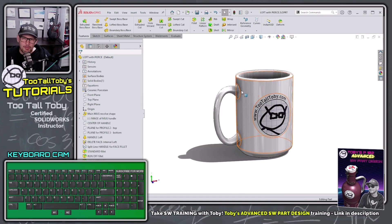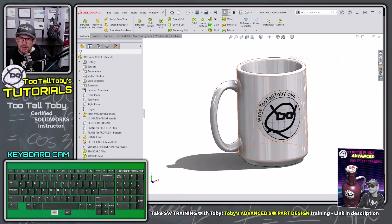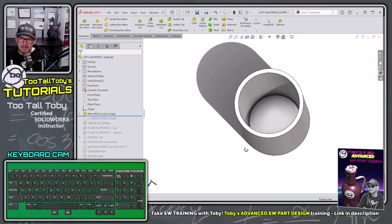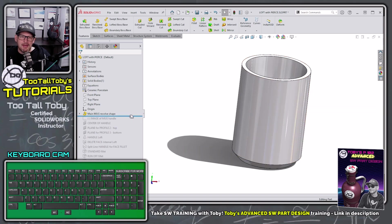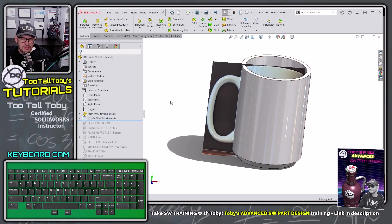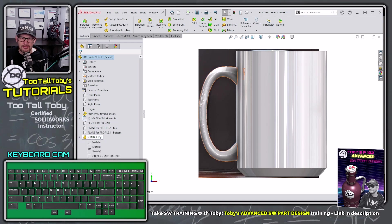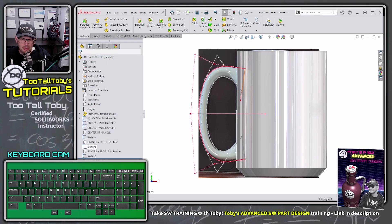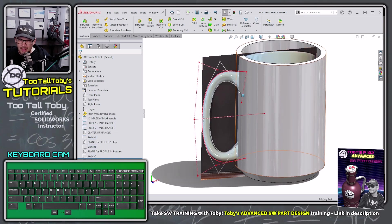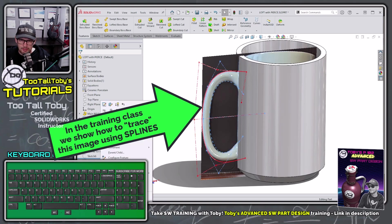Let's look at a slightly more complex example — the loft of a coffee mug handle. This coffee mug started by creating the main shape, then bringing in an image of the mug to give us layout information for the handle shape. From there I can create some sketches to use as guide curves for the loft. Let me delete this existing loft.